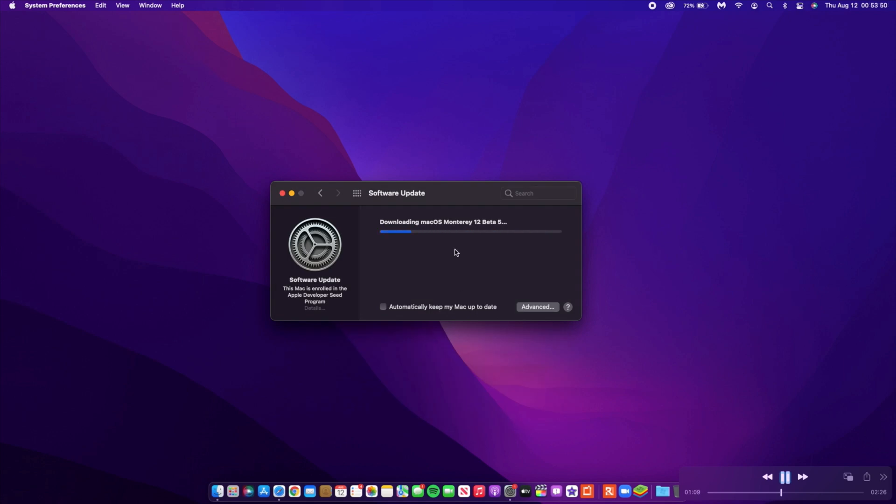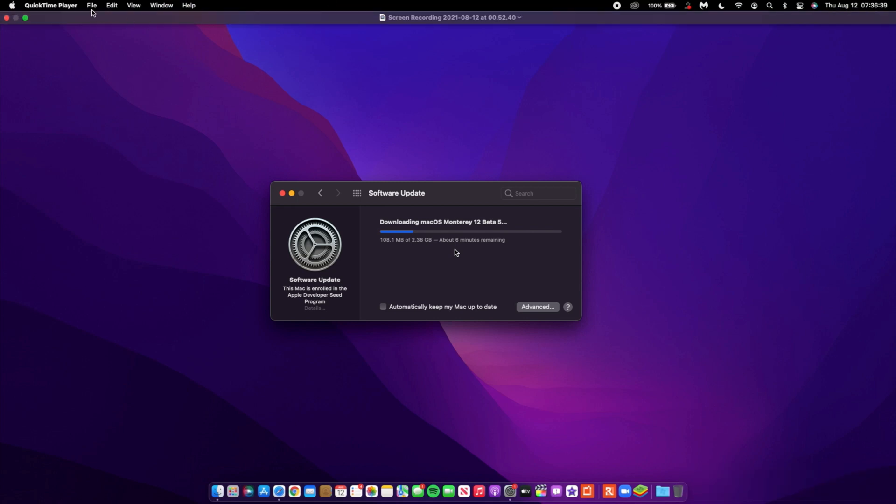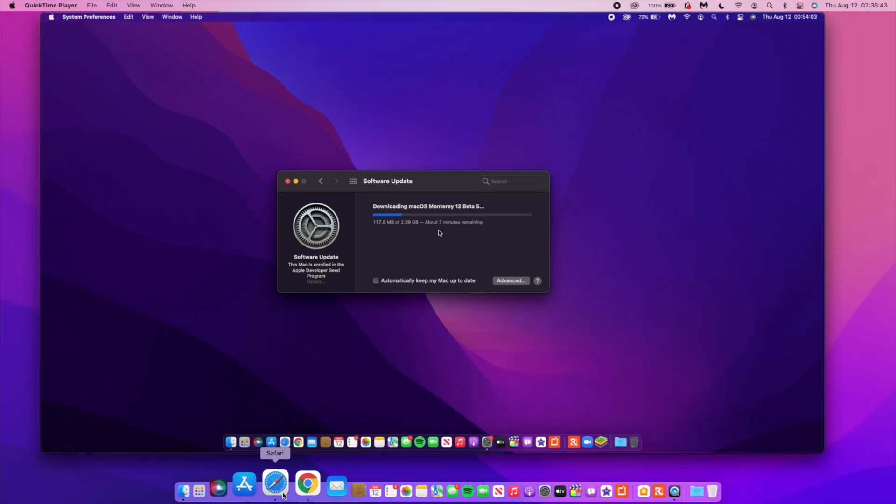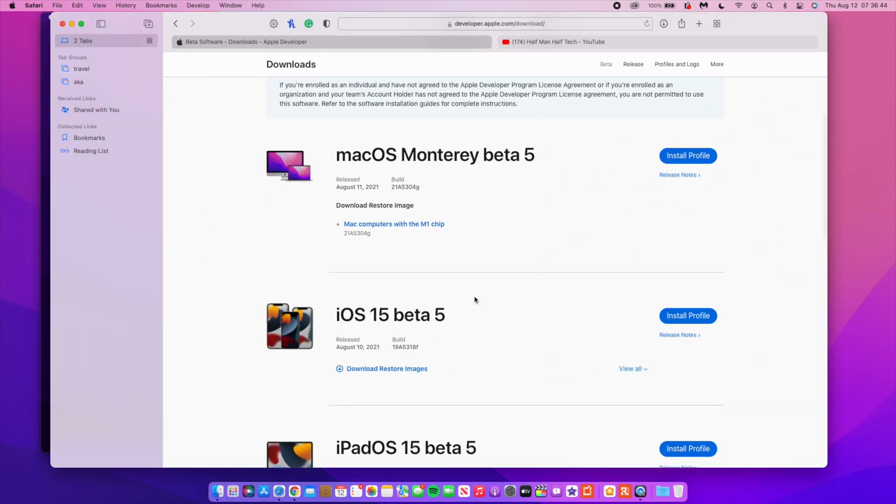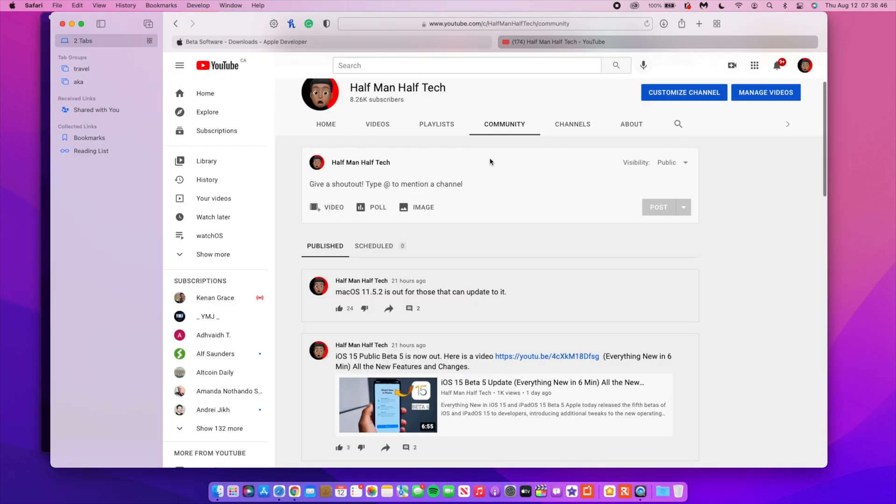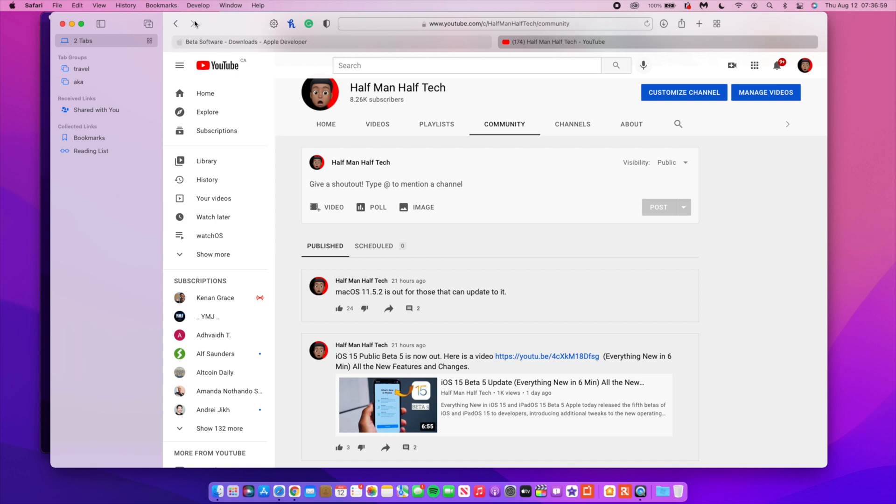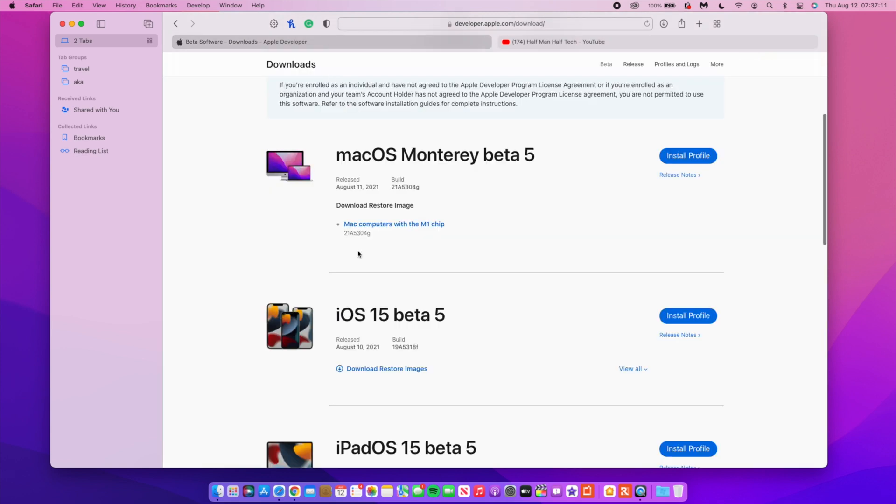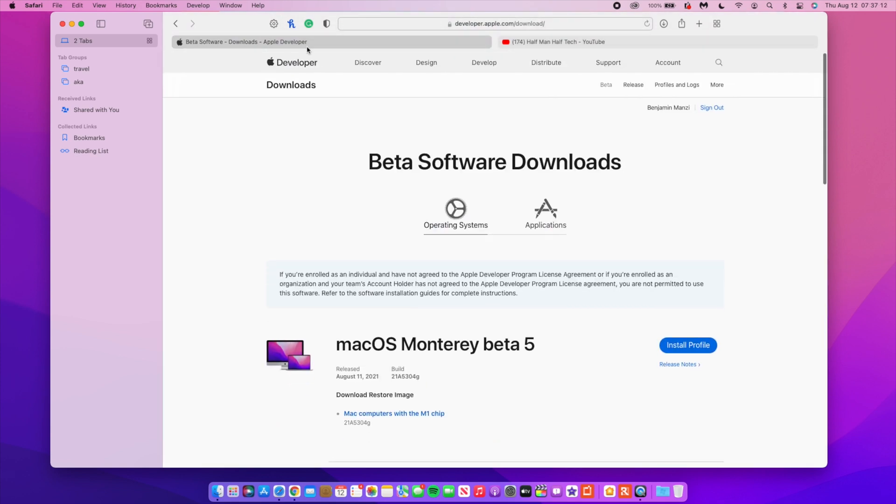Just to let you know, in case you are not yet aware, yesterday Apple also released macOS Big Sur 11.5.2 for all those that can update to it. So if your Mac supports Big Sur, this is an official version and you can update to it. Let me show you the other updates that were released by Apple this week.